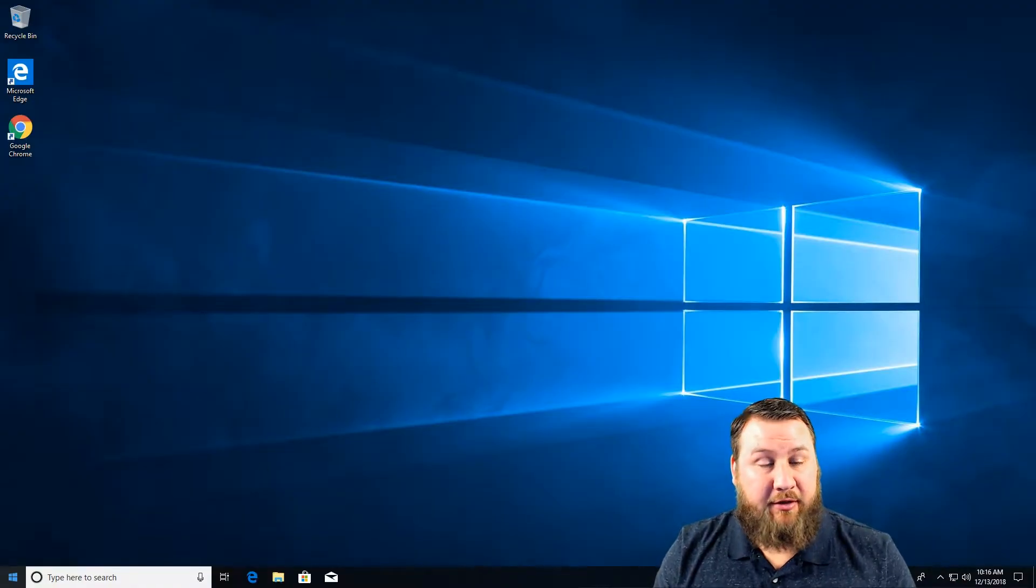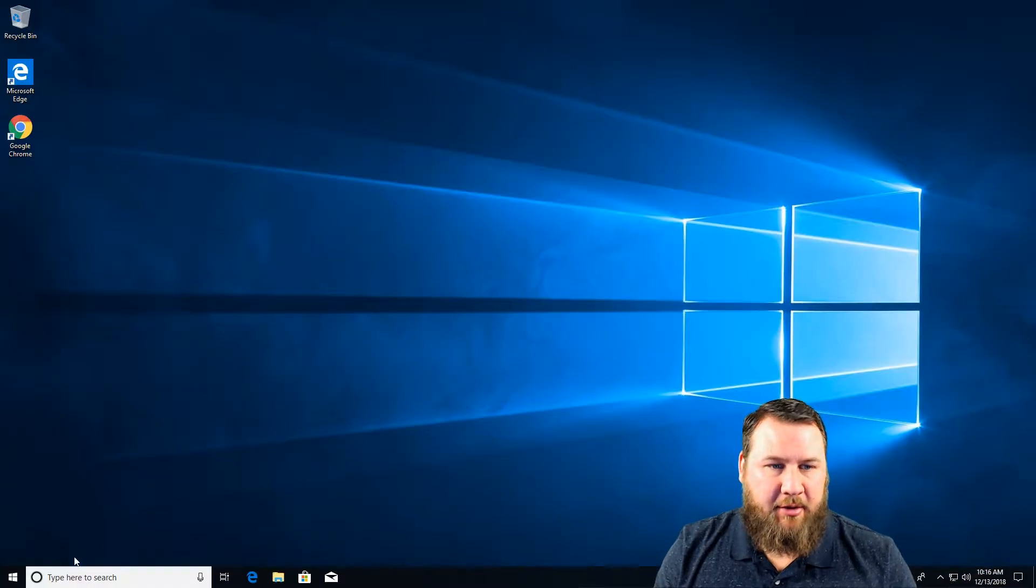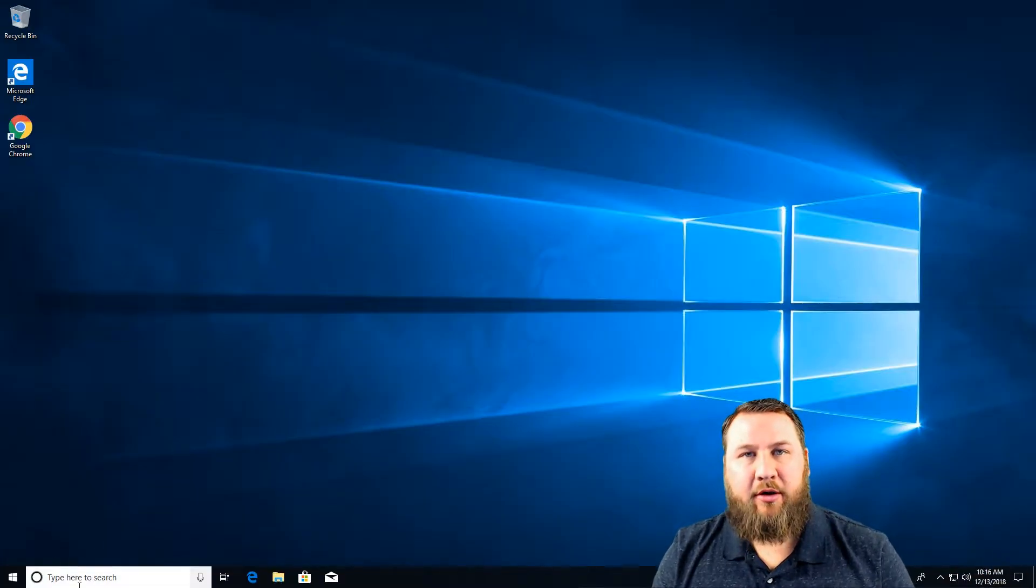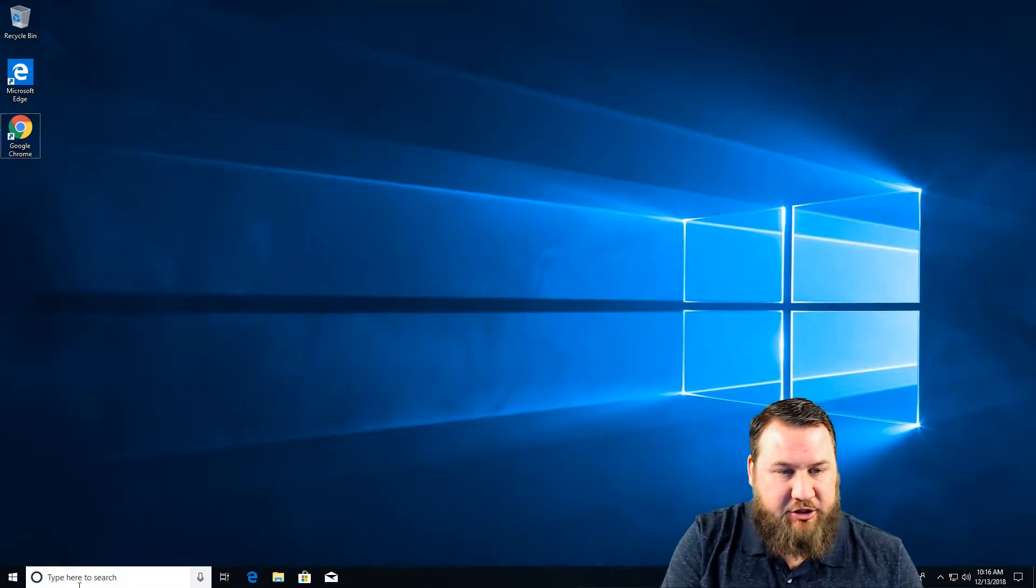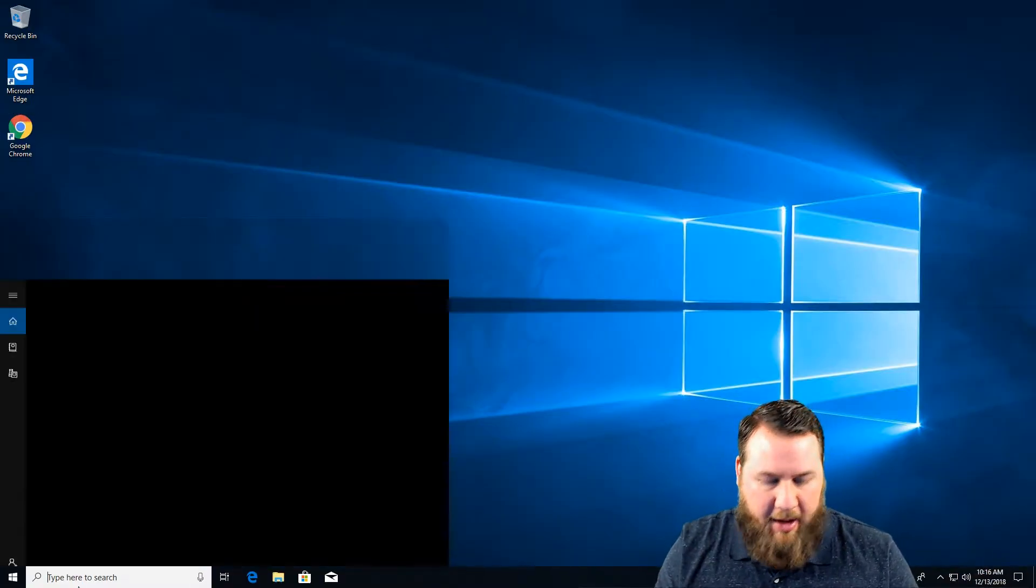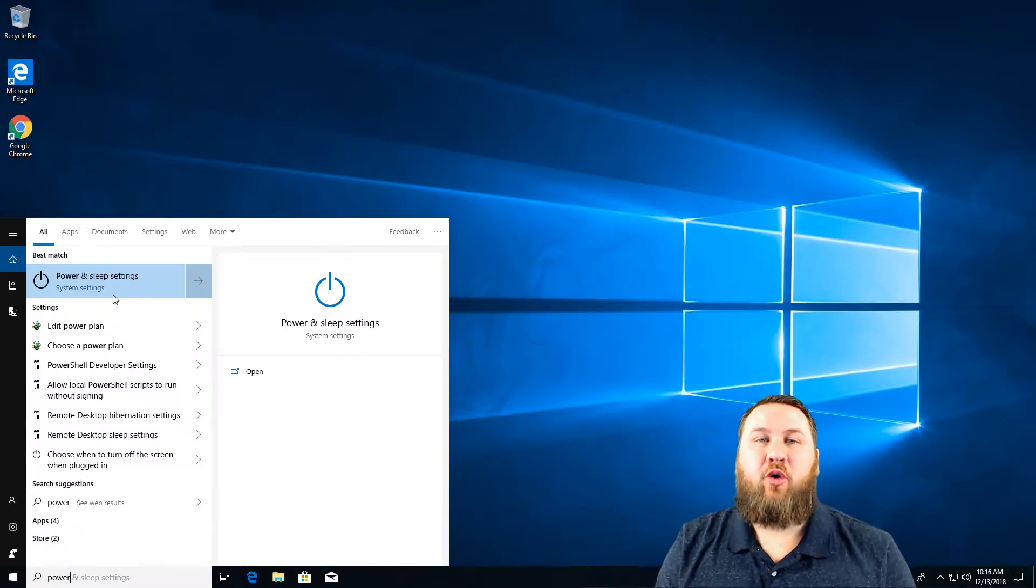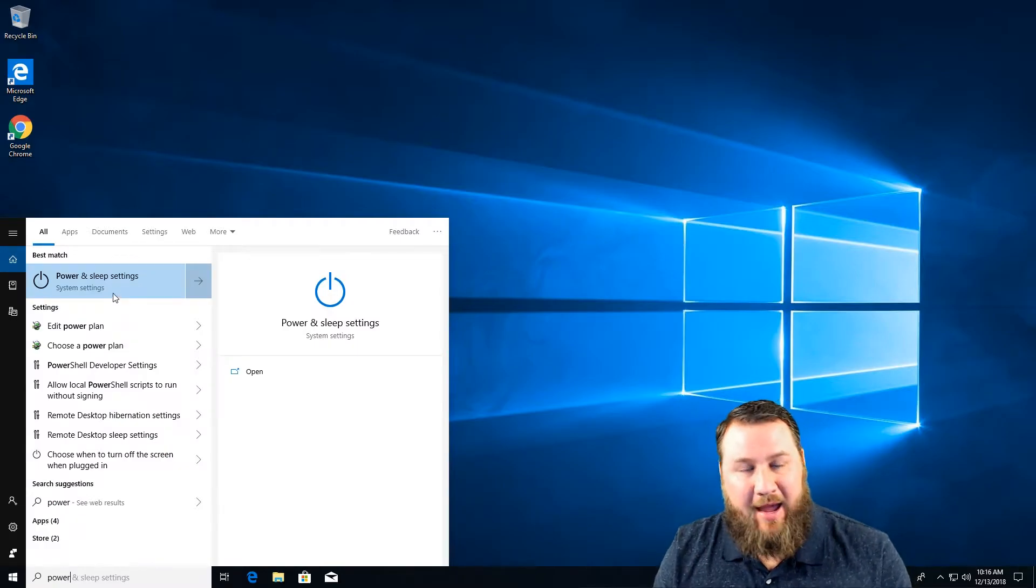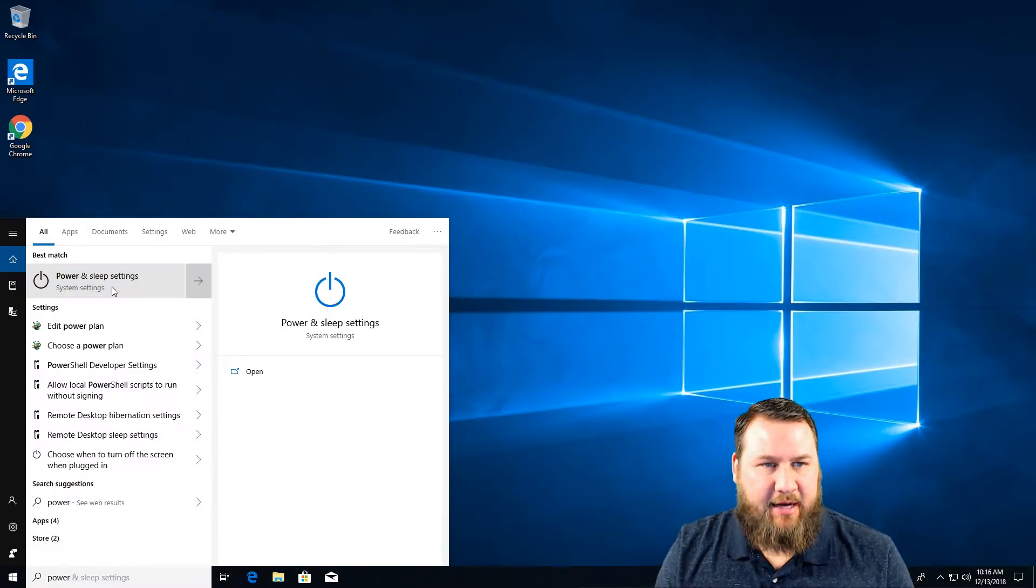What we're going to do is either go down to the start menu or you can go down to your Cortana search bar and just type in the word power, and then you're going to left click on power and sleep settings.